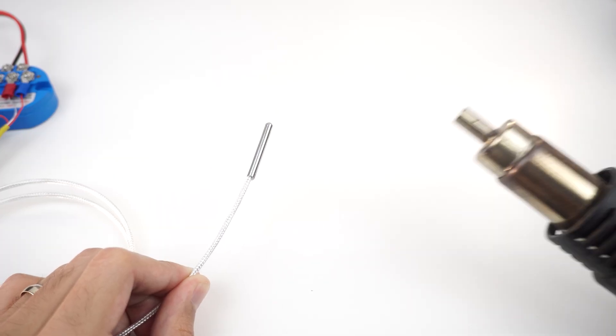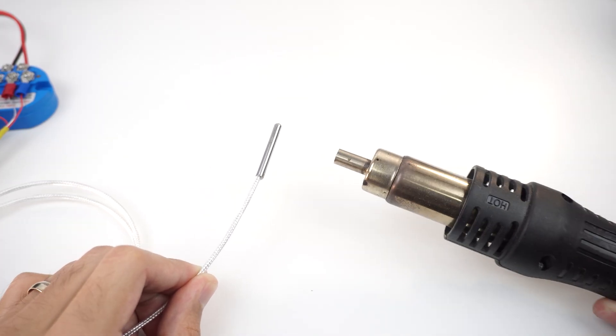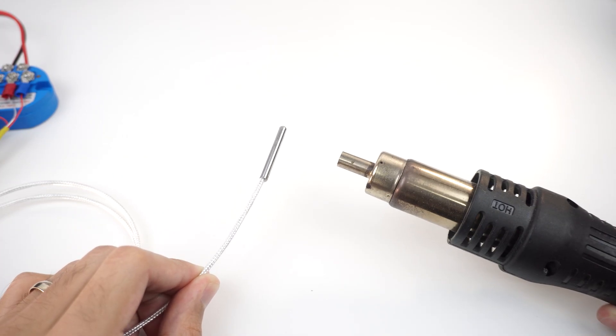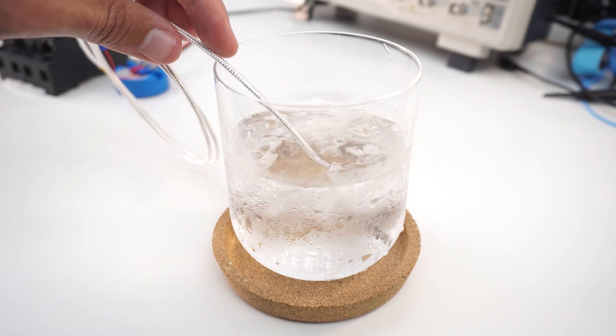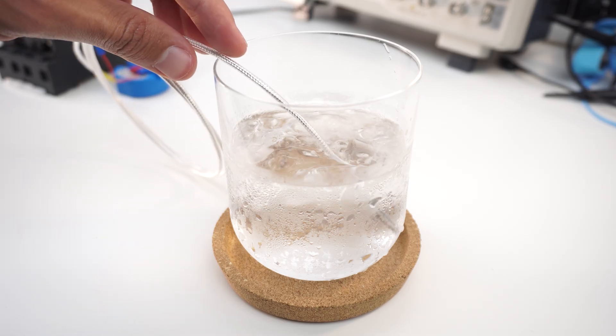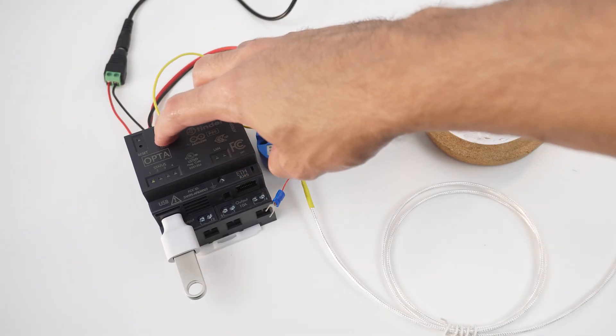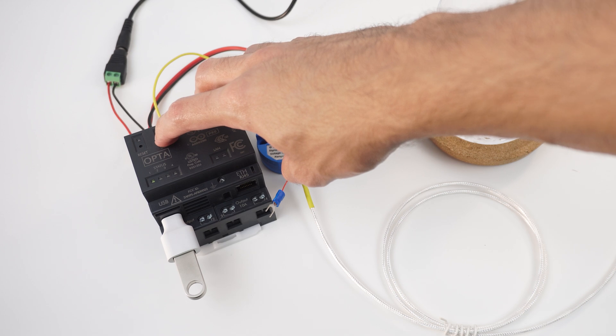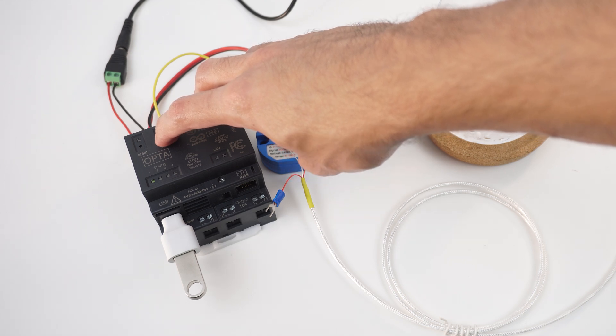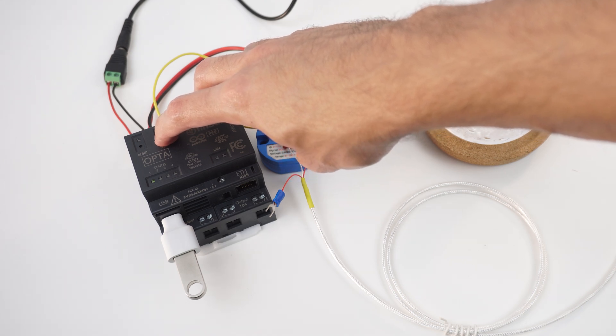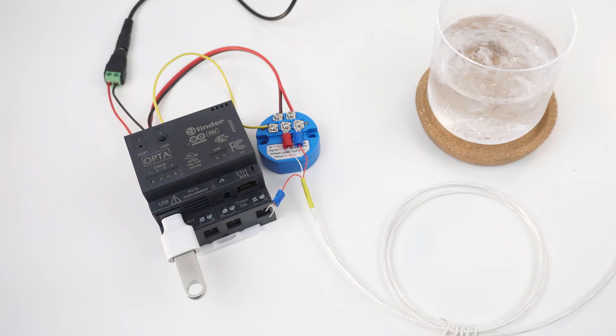Meanwhile we can apply some heat to the sensor using our heat gun or maybe check if our drink is cold enough. Once we are done with our readings press the user button for another 3 seconds and all LEDs will blink indicating data is stored and the logging is over.